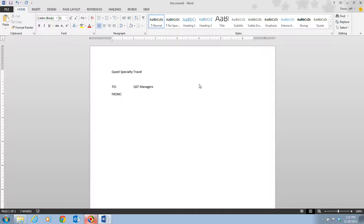So we type in FROM, hit our tab key twice, and you notice that it lines up that text. And of course there's Ron Dawson. Press my enter key. Now we're going to input the date.